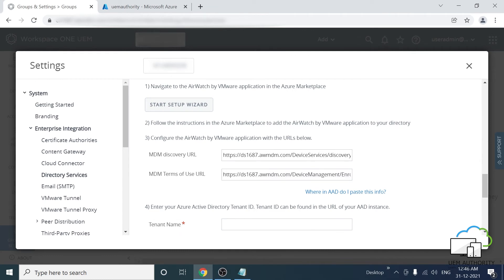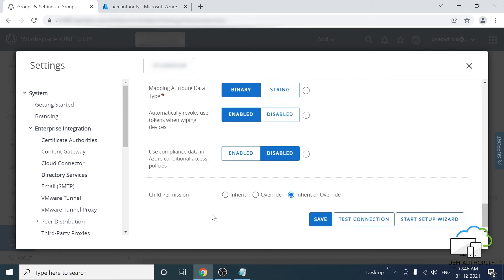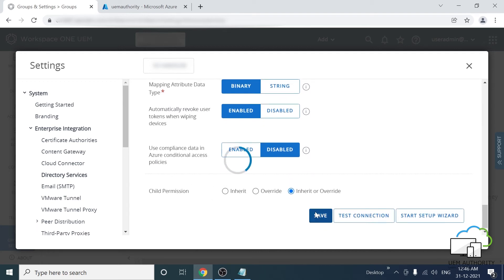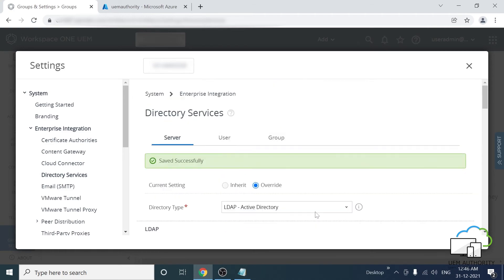Input the tenant name. Again, if you are unsure where to find this, please follow the hyperlink below. Once the configuration is complete, click Save.